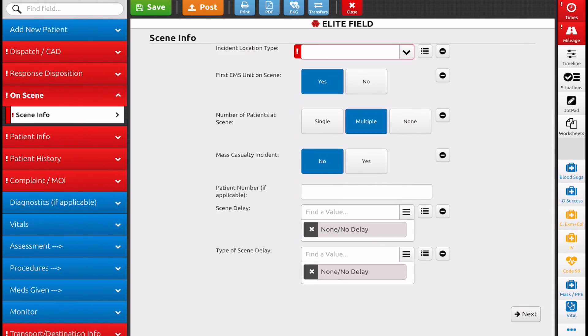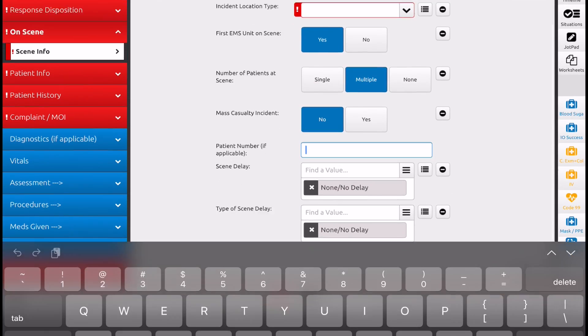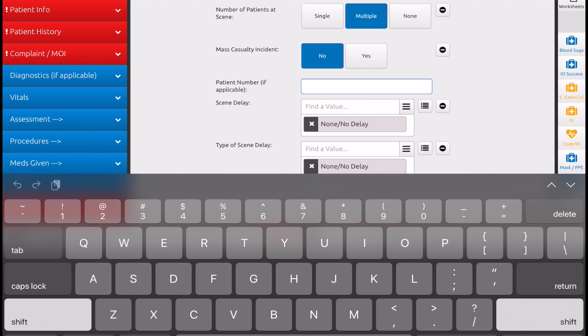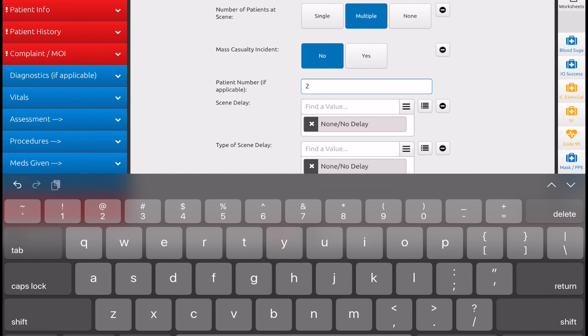You're going to select multiple. And then over here, this will be your second patient. The first one was patient one. And just make sure you put a two, a three, a four, whatever number is appropriate.